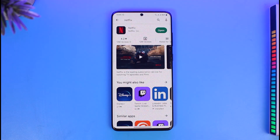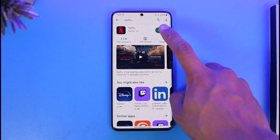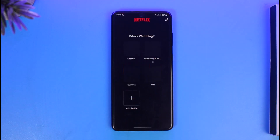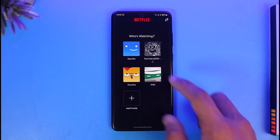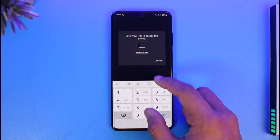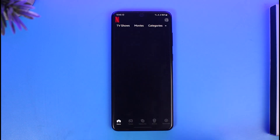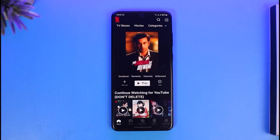If you want to change the owner account, what you need to do is first of all go ahead and launch the Netflix application, then make sure to sign into your account. Go ahead and select any of the profiles that you want to sign in with and you'll see this type of interface.